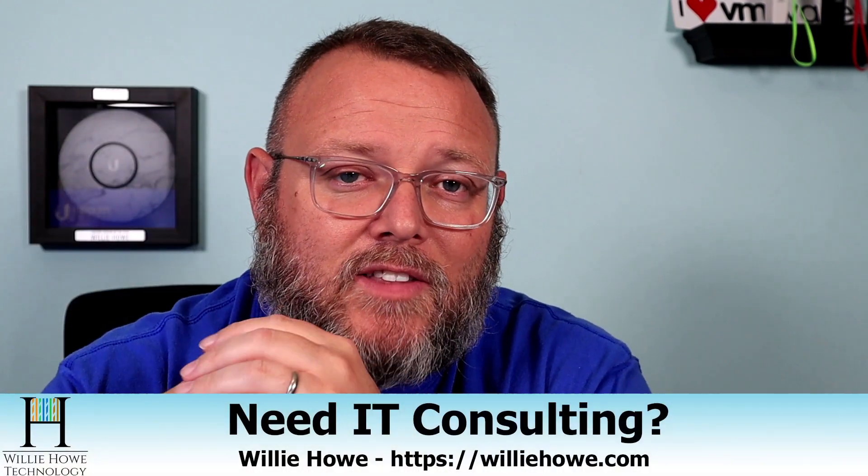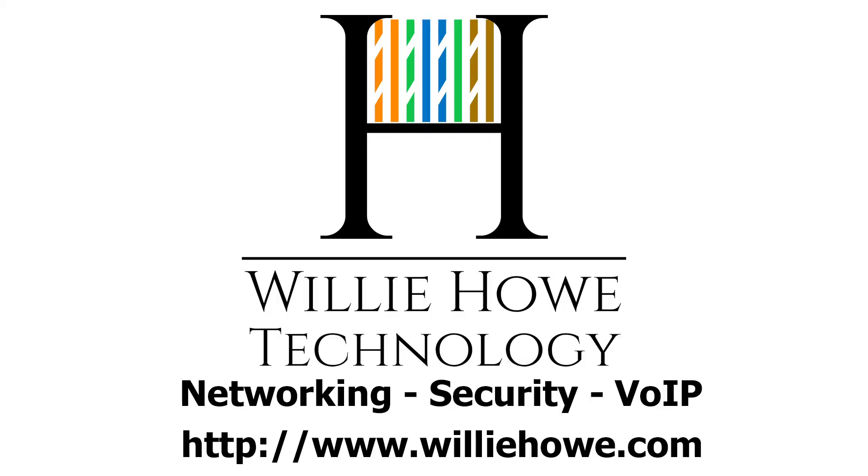If you need IT consulting, go to williehow.com, fill out that contact form, and we'll be in touch as soon as we can. Once again, I'm Willie. I want to thank you for being here. And as always, I'll see you in the next video.